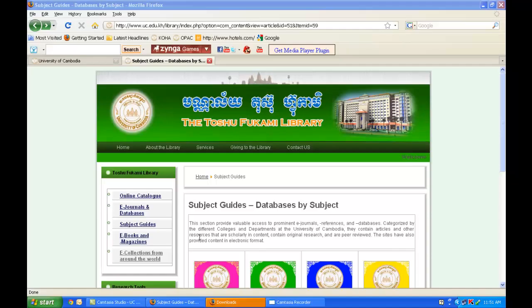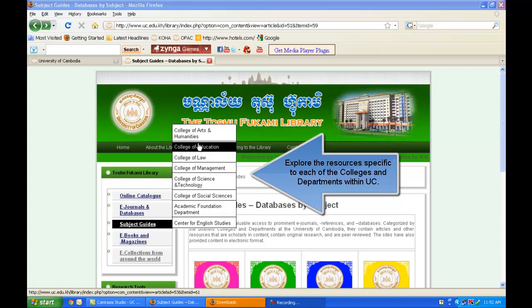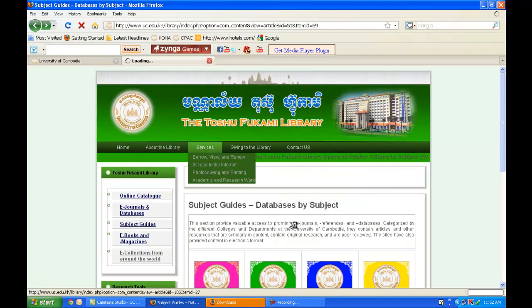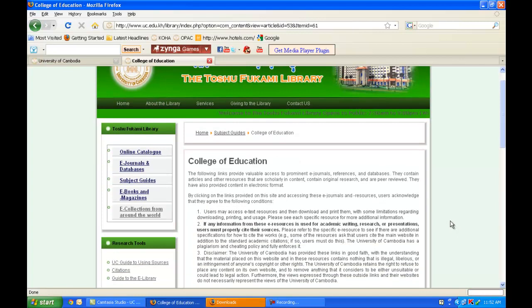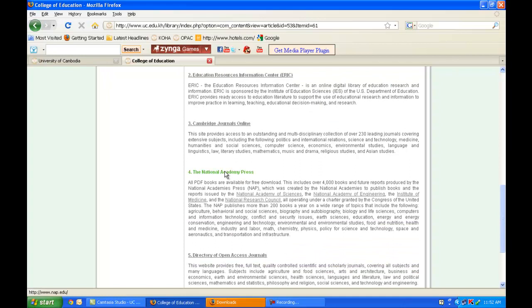If I click on Subject Guides, I can now access resources directly relevant to any of the colleges or departments at the University of Cambodia. If I am taking a course in education, I can click on the College of Education link, and this will bring me to peer-reviewed, reputable resources relevant to education. I am interested in finding resources from the National Academies Press, so I'll click on that link.